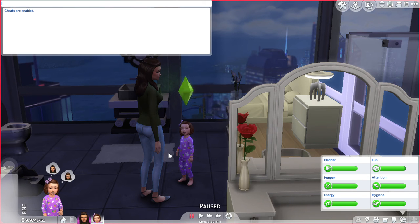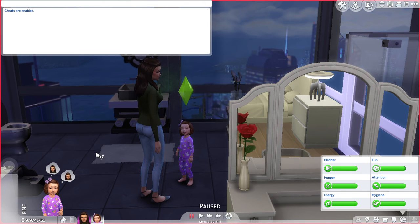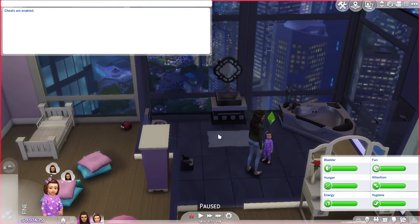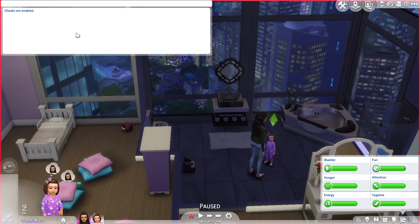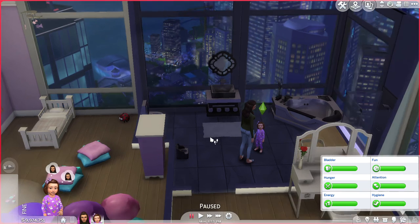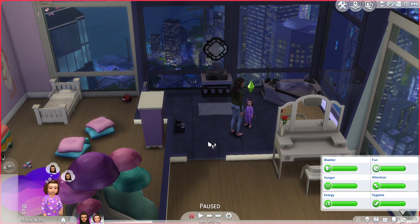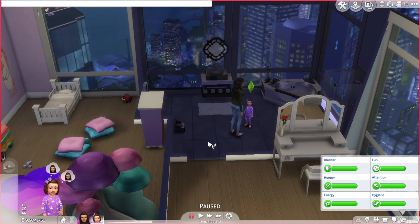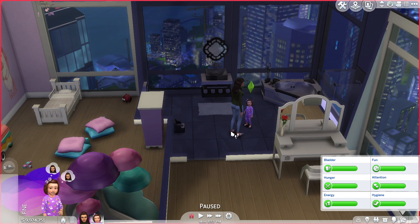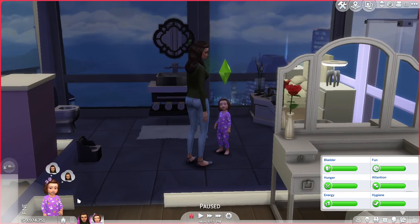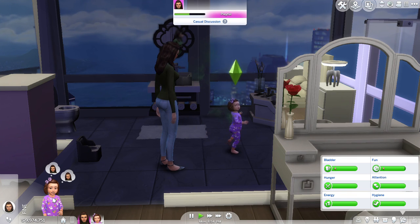Also hit the bell so you get notifications whenever I post a new video. Thanks guys! Oh, and to close out of the text box, just press Ctrl+Shift+C again at the same time and it's gone. If you need to type in another cheat, Ctrl+Shift+C and it's back; Ctrl+Shift+C and it's gone.